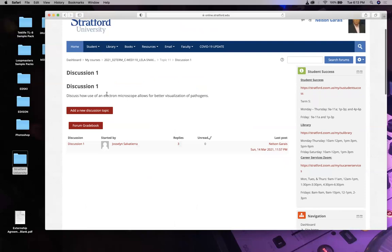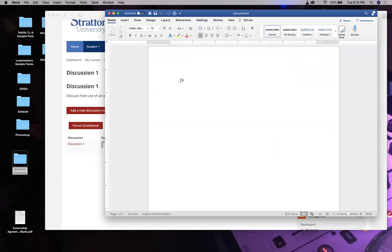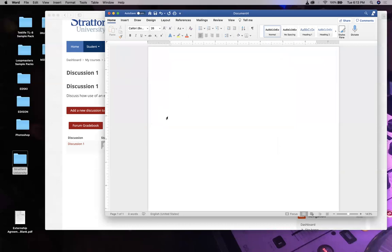Let's look at discussion one: discuss how to use an electron microscope and how it allows for better visualization of pathogens. Every discussion needs to be at least around 200 words with at least one citation. All discussions should have a distinct beginning, middle, and end - an introduction, a body, and a conclusion.